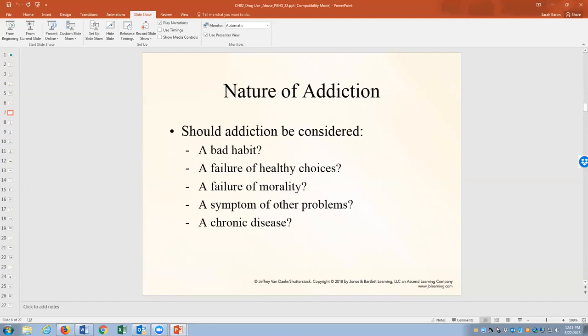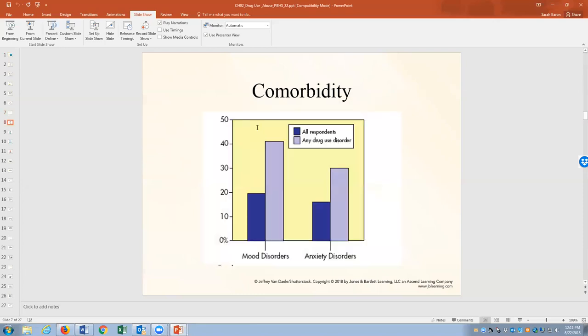What's the nature of addiction? Is it a bad habit, a failure of healthy choices, a failure of morality, a symptom of other problems, or a chronic disease? It could be considered any of these. Some people hold a moral model where they think drug addiction means someone is morally flawed. But the reality is that drug addiction is really a disease — it chemically changes the brain. One of the terms I absolutely want you to know is comorbidity: the idea that someone can have two diseases at the same time, including mental health disorders.